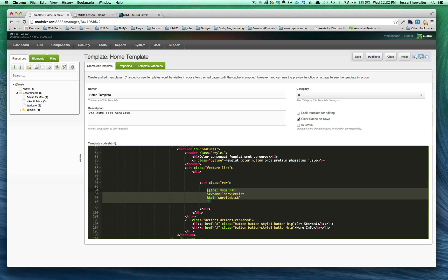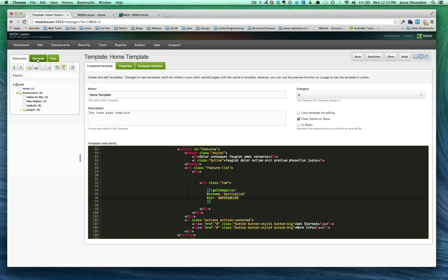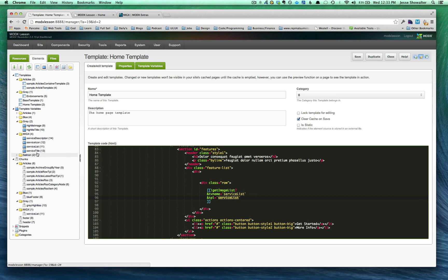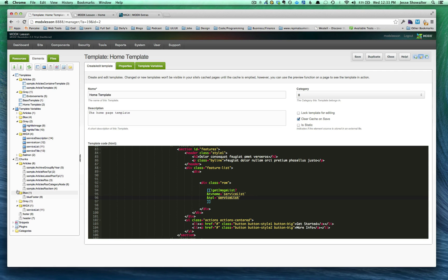And so what we've done is getImageList, get the MIGX template variable. The name of that template variable is called ServiceList. And the template that's used or the chunk that's used is called ServiceList. So if we look over in our elements, we'll see that we have a TV called ServiceList with a capital L, right? We also see that in our chunks, we have a ServiceList chunk, okay?